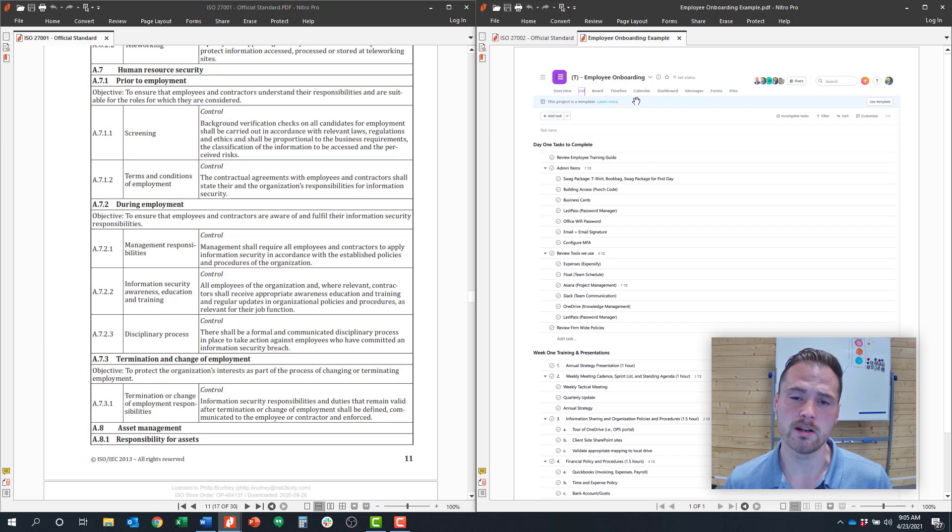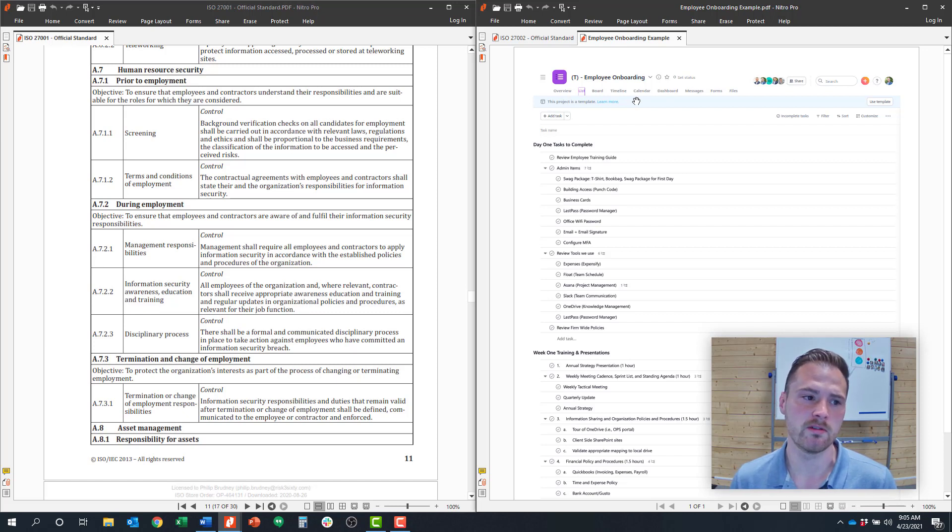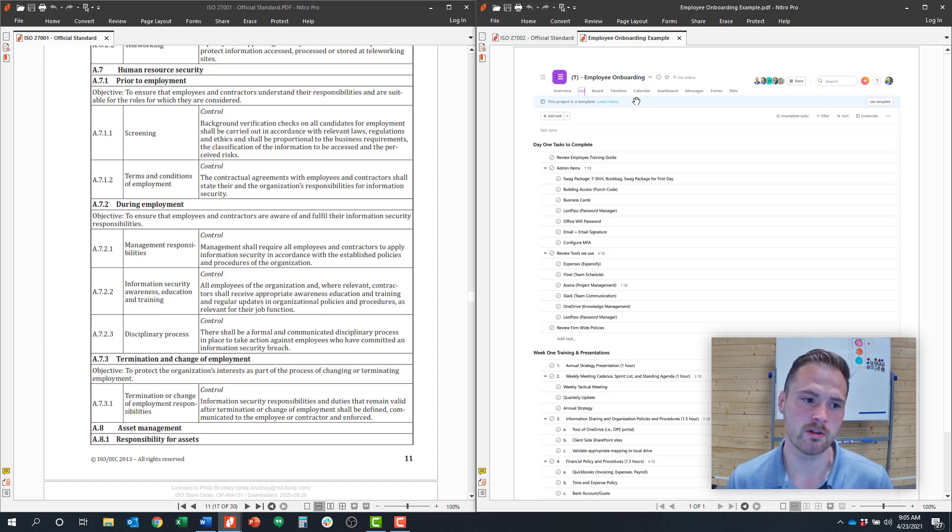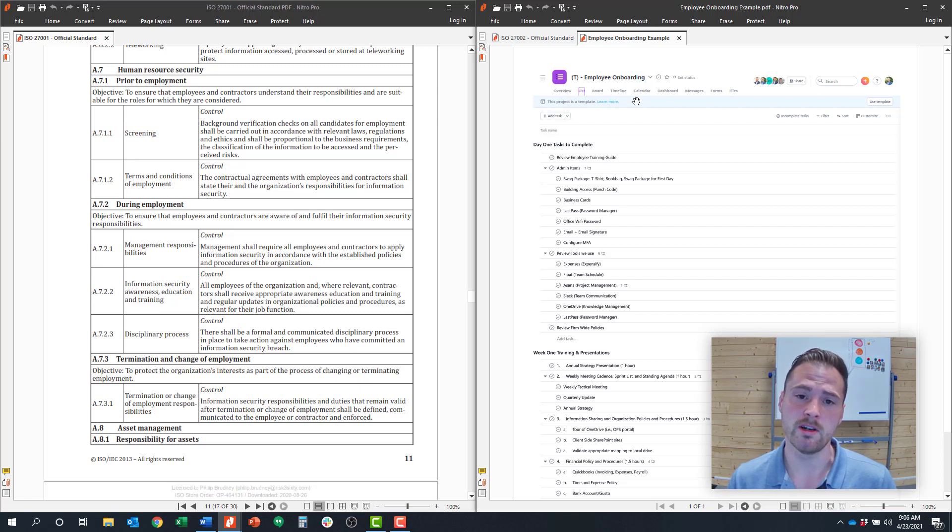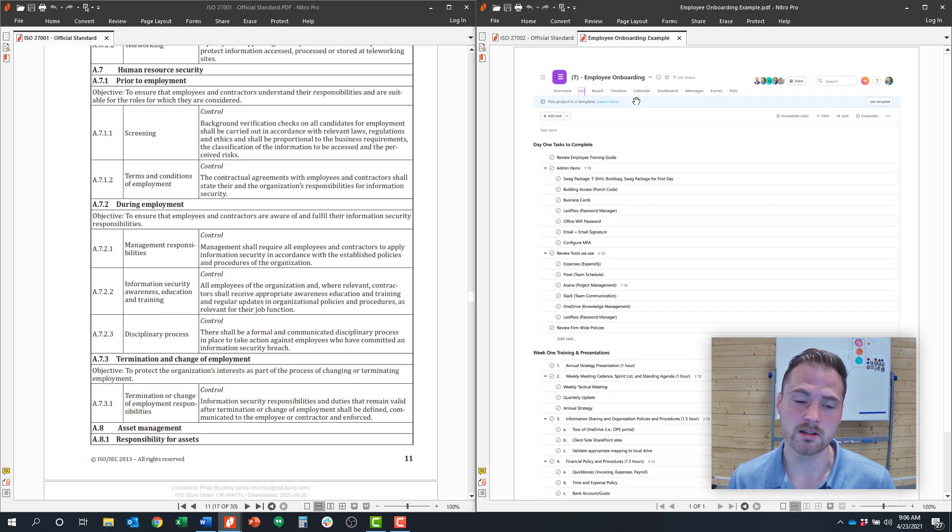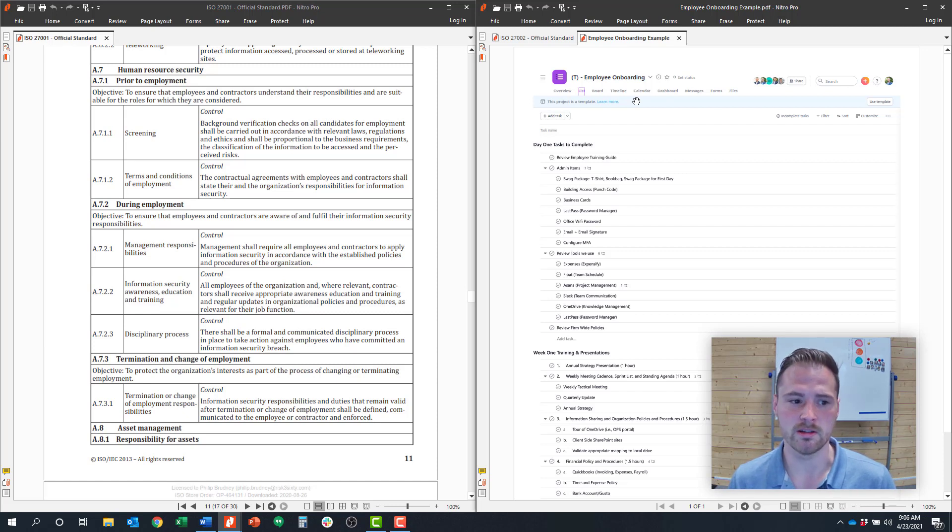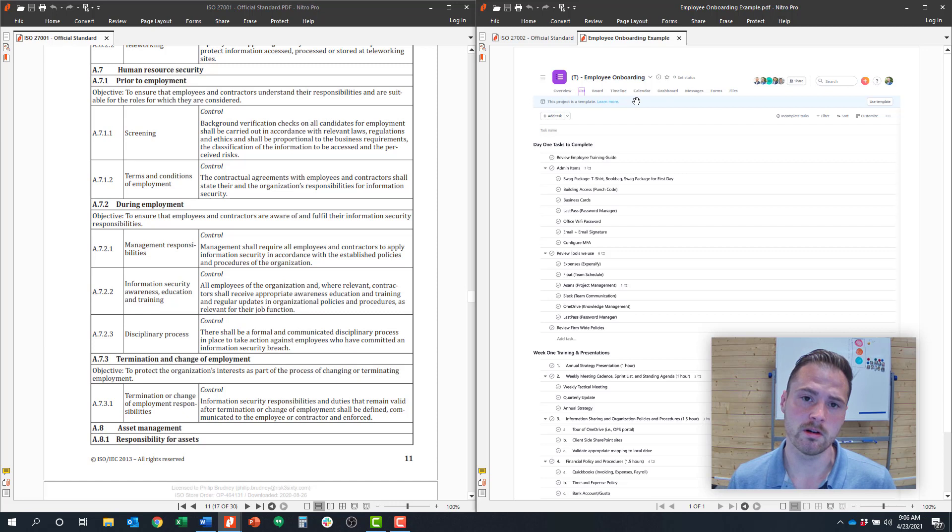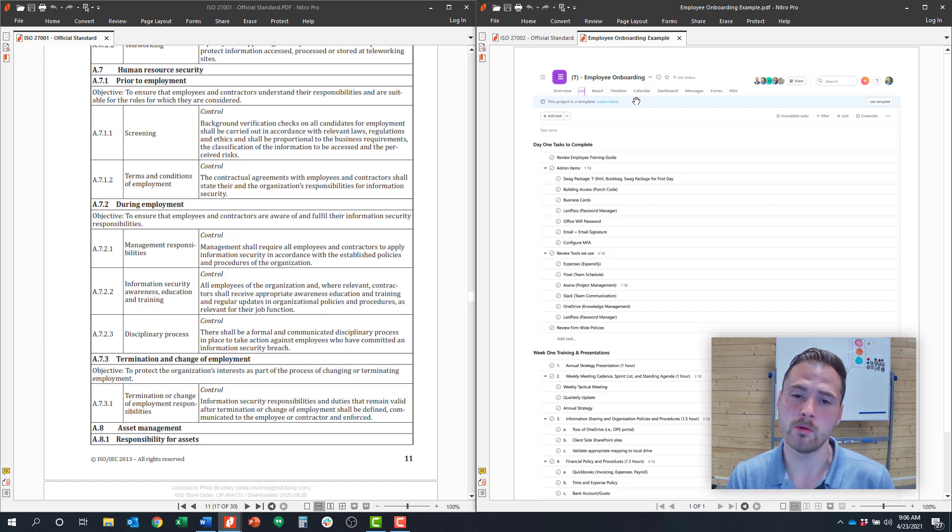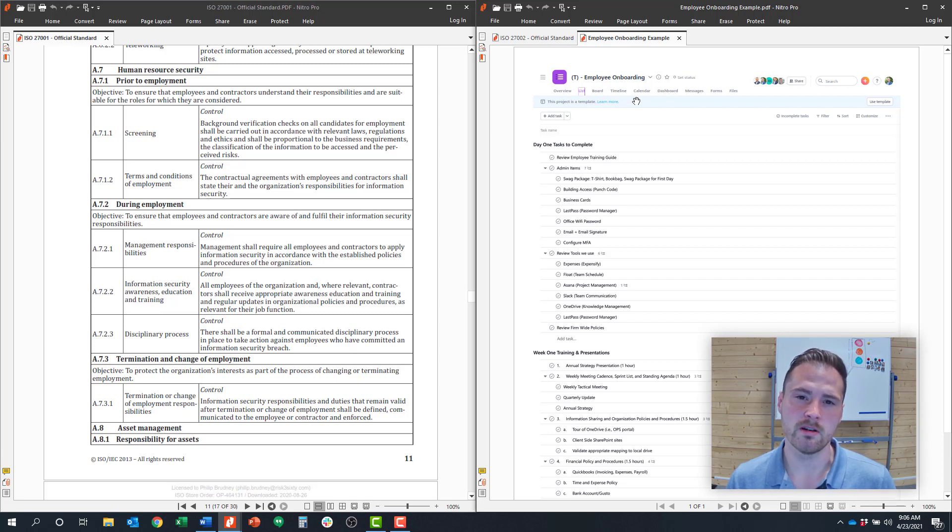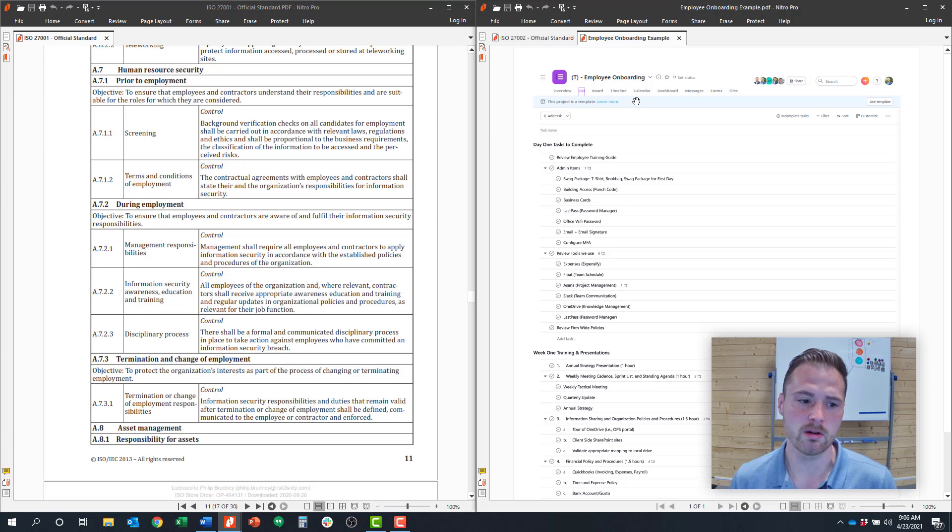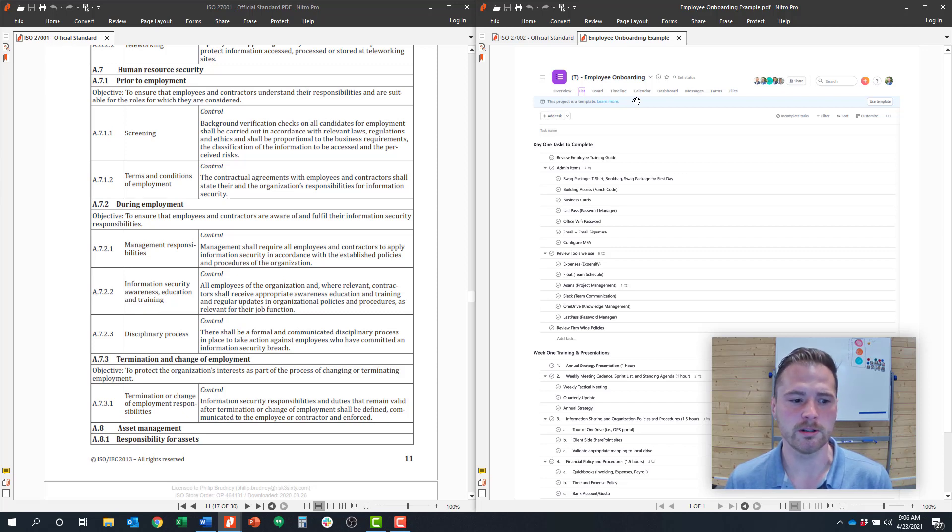So to summarize, some of the things that you'll need to fulfill control objective number seven around human resource security includes background checks or evidence of background screening. You'll need an employee onboarding checklist. You'll need an employee offboarding checklist. You'll need terms of employment, that would be employee agreements and HR manuals or any other kind of signed documentation that defines information security requirements. You'll need defined roles and responsibilities around management responsibilities for information security.